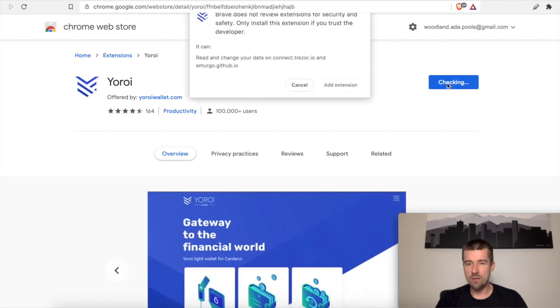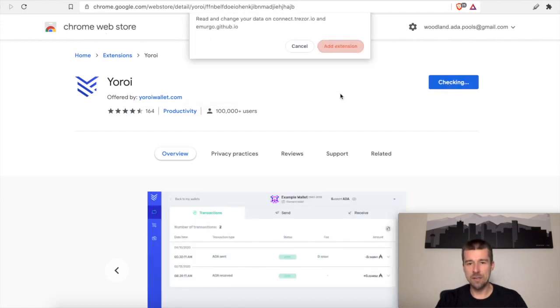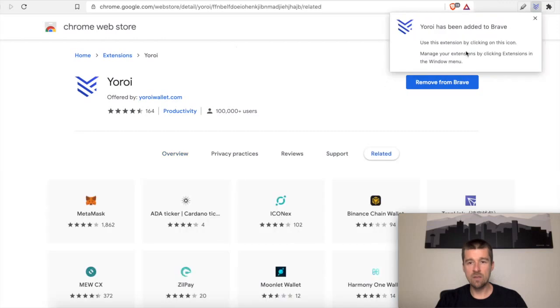It's going to take us here to the Chrome Web Store. We're going to click on Add to Brave. We're going to click on Add Extension, and there we go. Yoroi has been added to Brave. So far, so good.